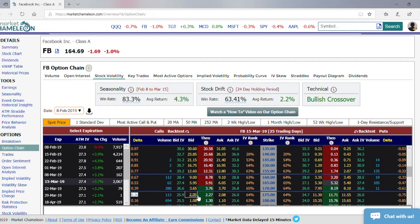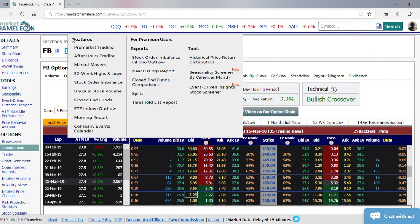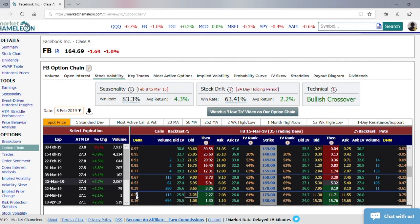You buy ten of these options — to hedge it you would short 260 shares of Facebook. So if Facebook goes down by a dollar, you would make $260 on your short hedge and you would lose $260 on your option. And if it went up a dollar, you would lose $260 on the hedge and you would make $260 on the option. So any one dollar move — gain or loss in the option — would be offset by a gain or loss in your hedge if you're perfectly delta hedged.